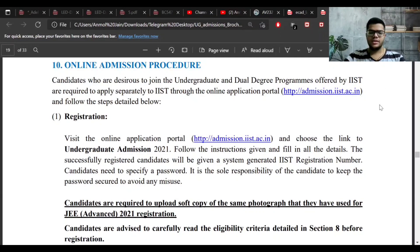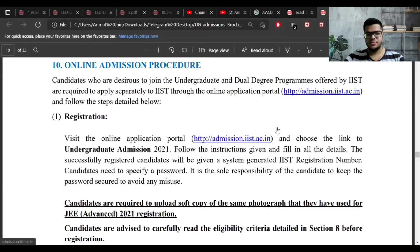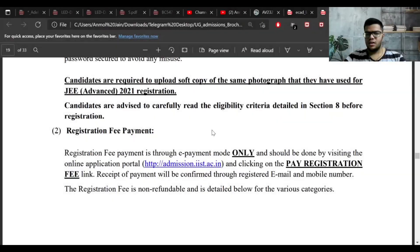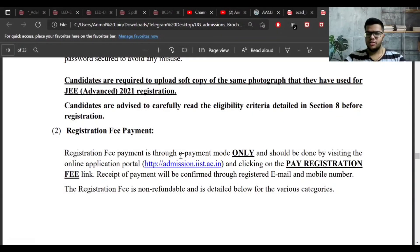The photograph you upload in the IIST form should be the same photograph which you uploaded in the JEE Advanced form. It also mentions fee payment for the form, which can only be done through online mode.